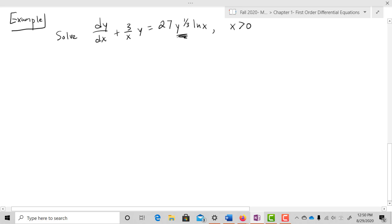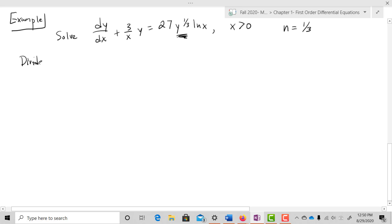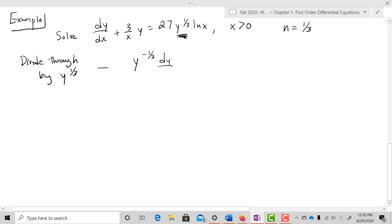We do notice it's in Bernoulli form — we have y^n, so in this case n = 1/3. I'll go through the full process. First, I divide through by y^(1/3), giving y^(-1/3)·dy/dx + (3/x)·y^(2/3) = 27·ln(x), since y/(y^(1/3)) = y^(2/3).